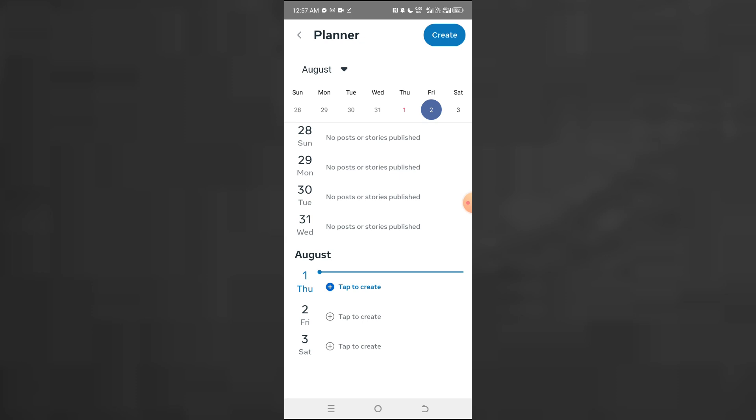This helps you because if you're running ads and people are constantly checking your page, a page that's always posting builds trust immediately. It tells visitors that these people are serious about their business and constantly providing value. But if someone checks your page and the last post was in 2022, it raises doubts — maybe it's a dormant page. The beautiful part is people don't know the content is being posted automatically. All they know is that content is being posted, which means you appear active.